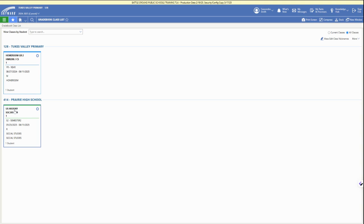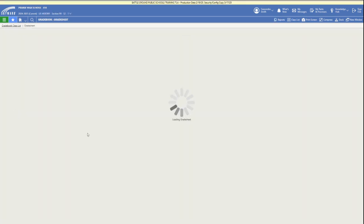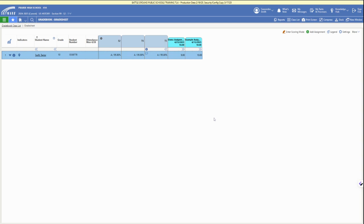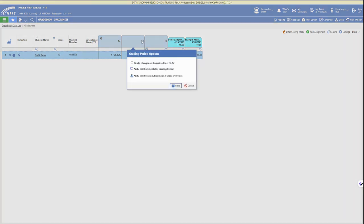There are a few different ways that you can add comments, either by class or individual. You can see we've got a couple of grading periods here, and one of them shows a little comment icon, so that grading period with that student already has a comment in there.